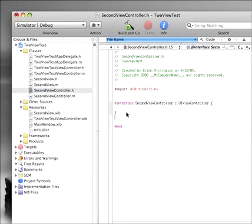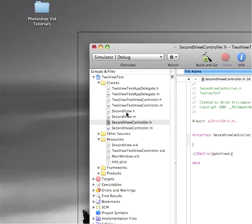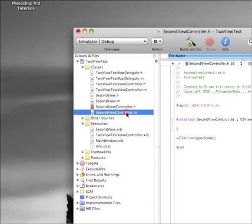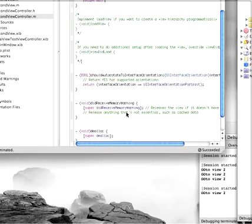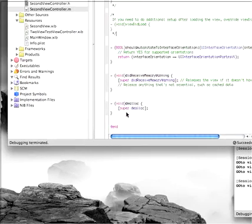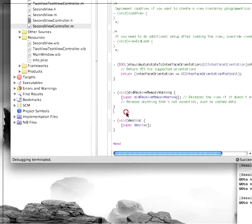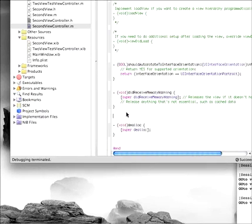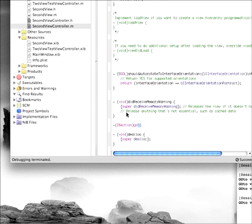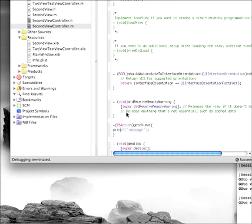Let's go to our second view controller and create a function for the button to react to. We'll call this one gotoView1, and inside of that view controller, we will write the actual function. GotoView1, and I could do another print.